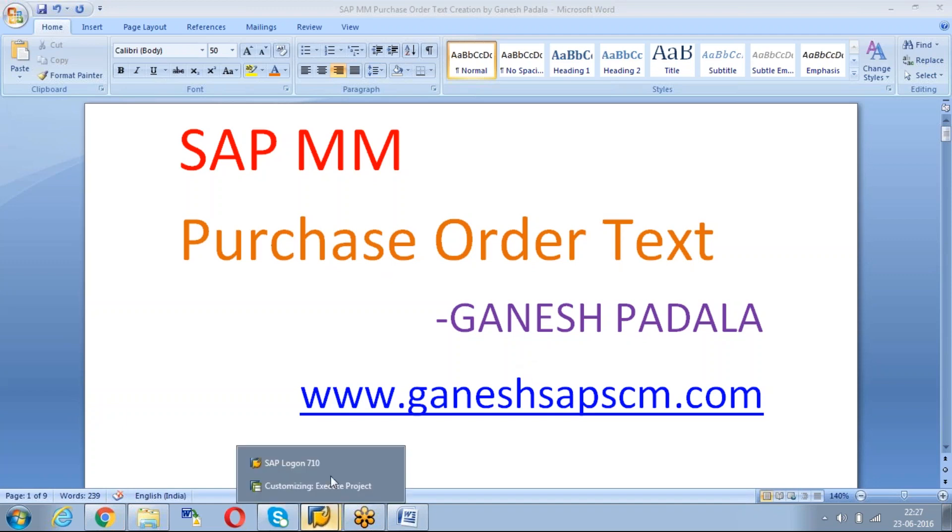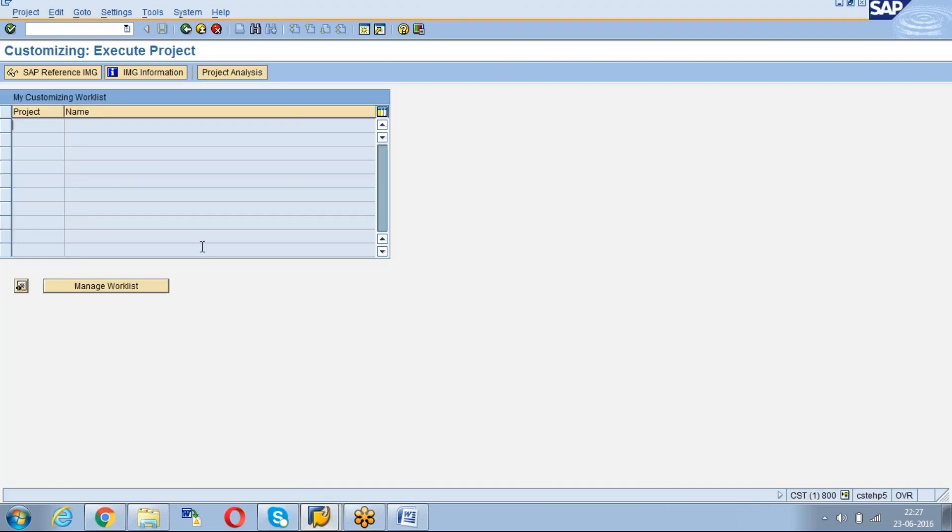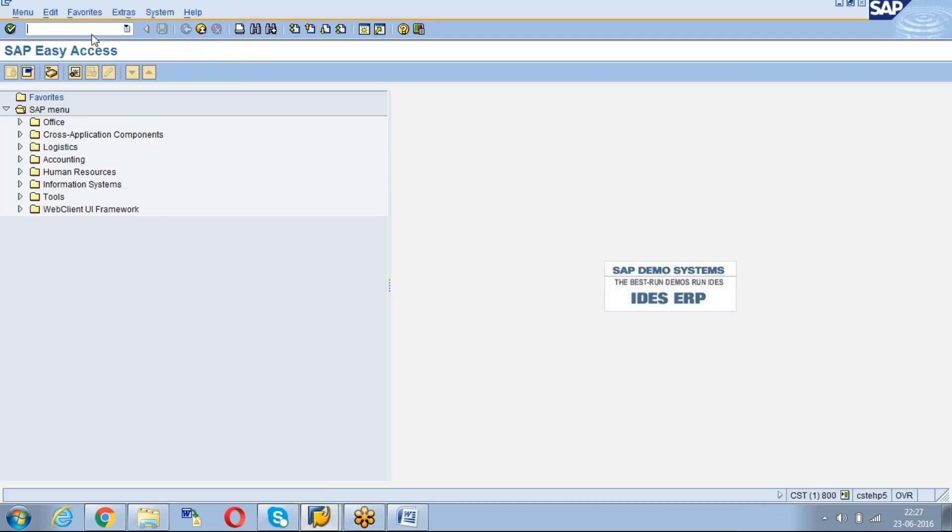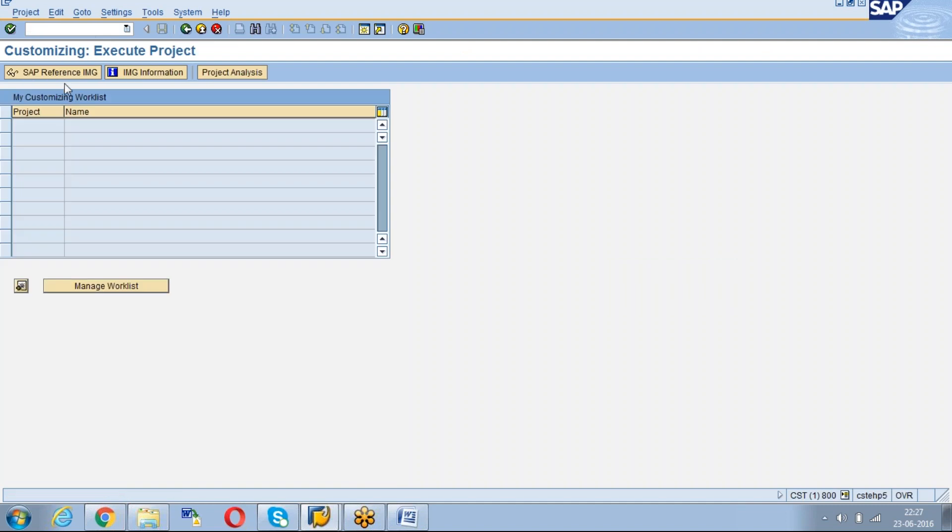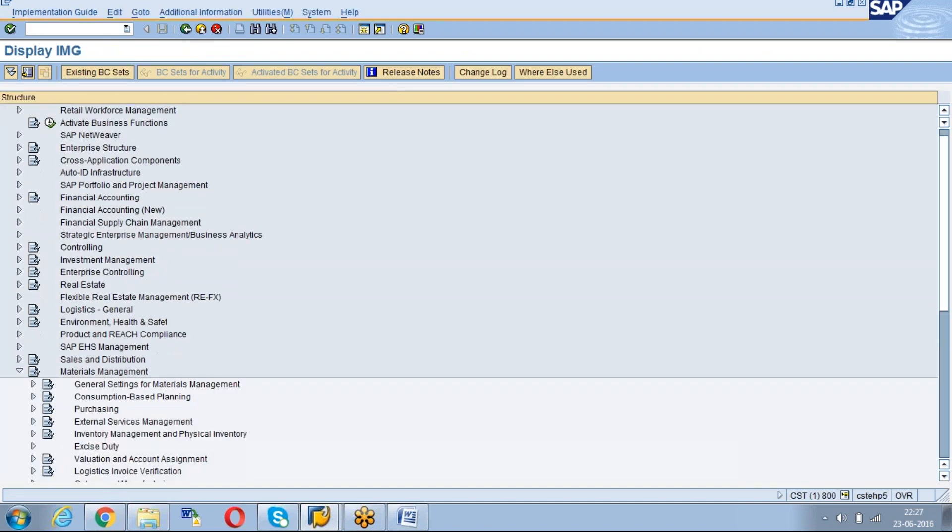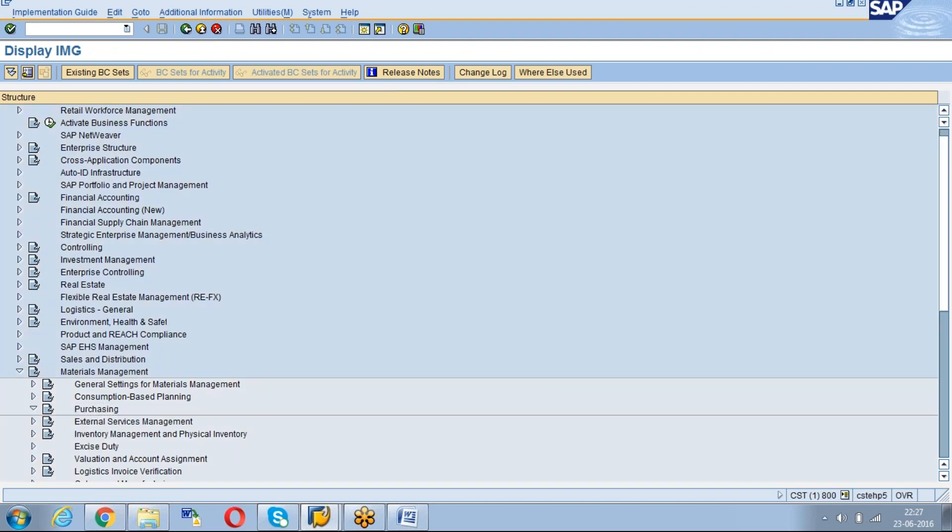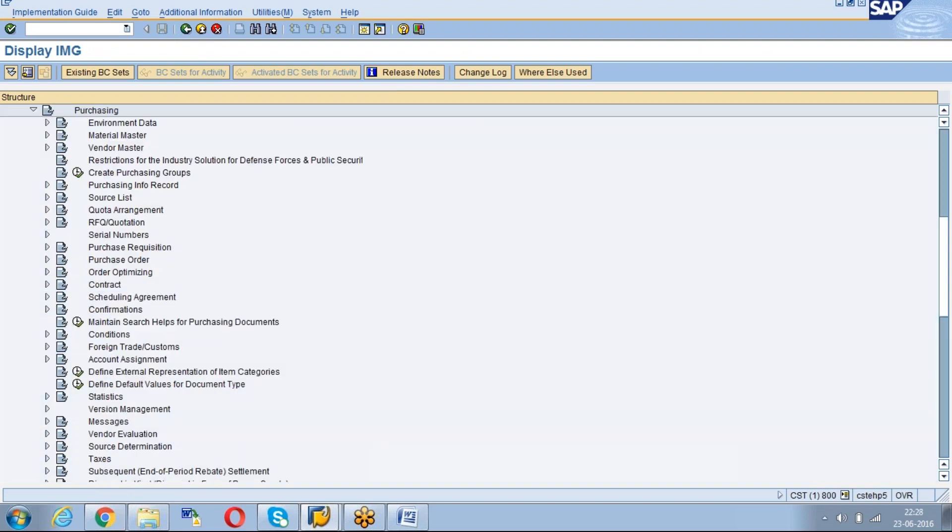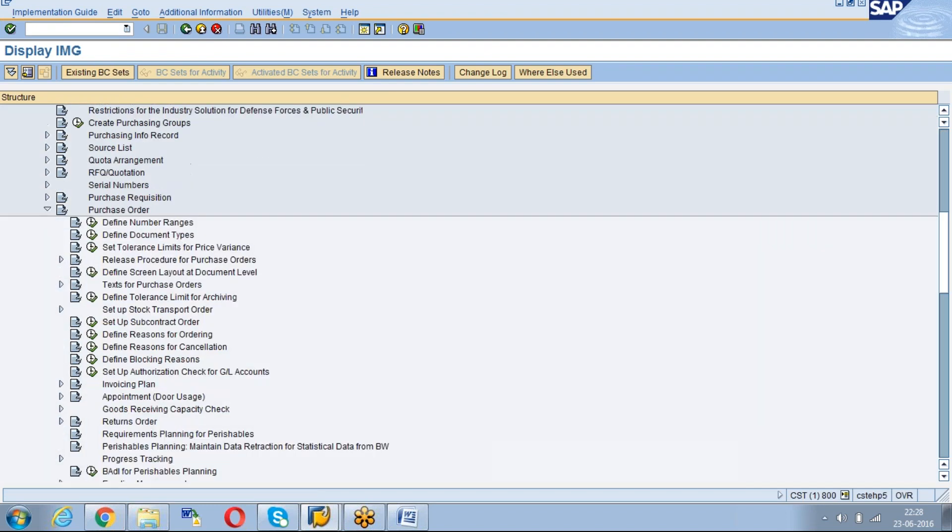The configuration path will be SPRO, then Reference IMG, Material Management, then Purchasing. Then go to Purchase Order. Under Purchase Order we can identify the text for Purchase Order.